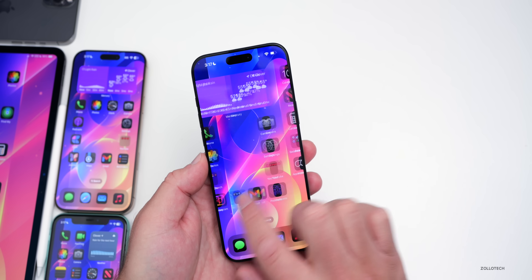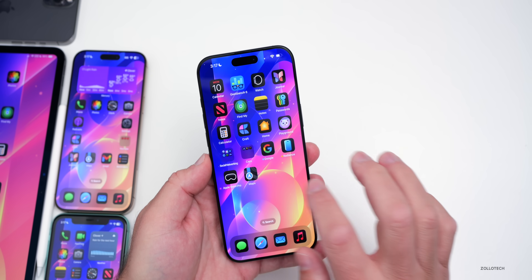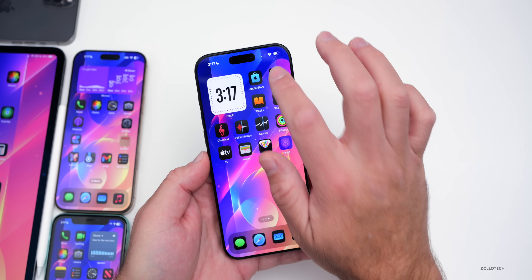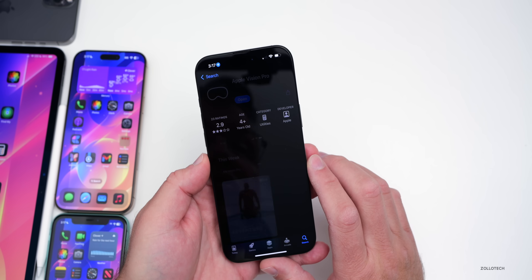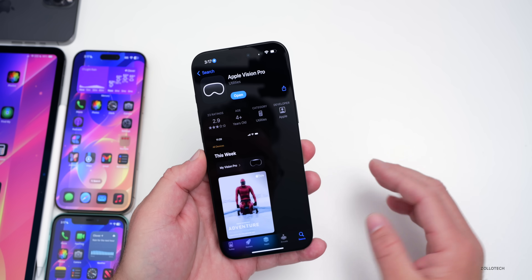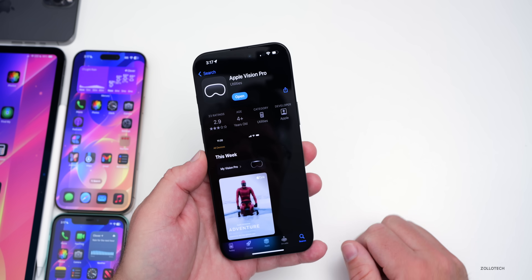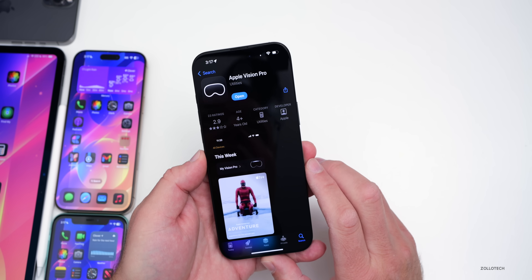Another thing we got last week has to do with Apple Vision Pro, and that's now showing in the App Store. So you'll see it here — if you delete it, you can still reinstall it if you're on one of the betas.